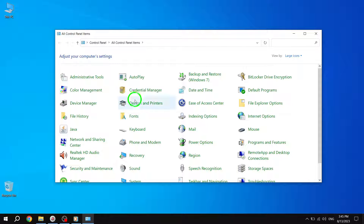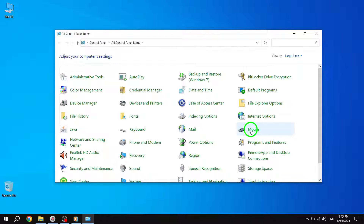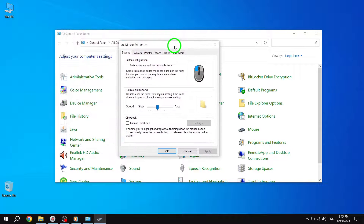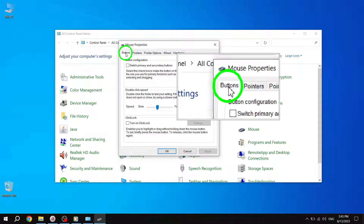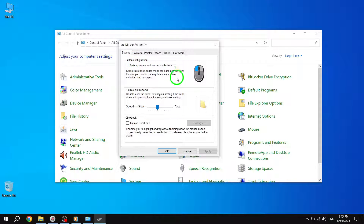Step 3: In the Control Panel window, locate and click on the Mouse option. This will open the Mouse Properties window. Step 4: In the Mouse Properties window, click on the Buttons tab located at the top of the window. This tab contains various options related to mouse buttons.